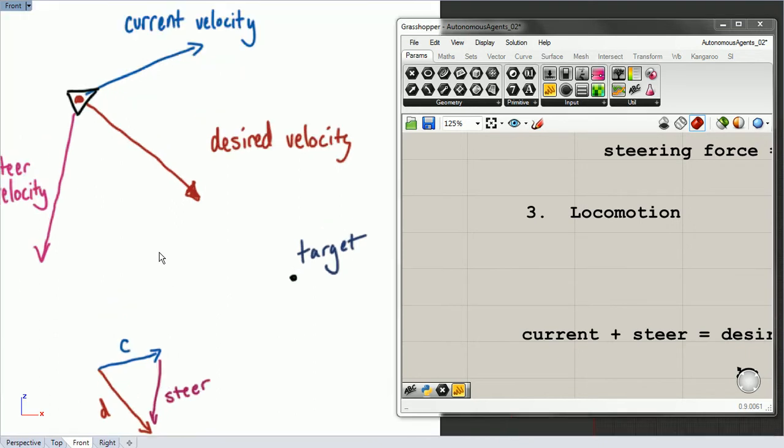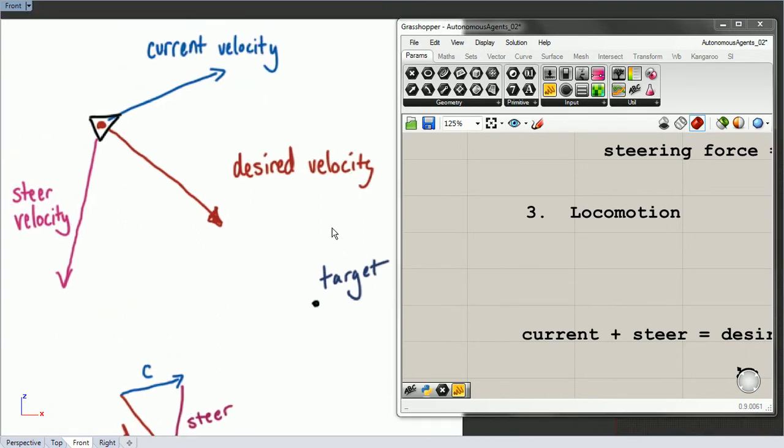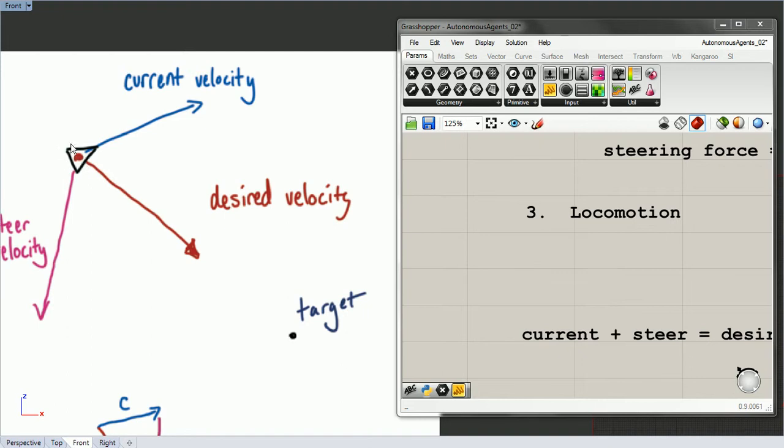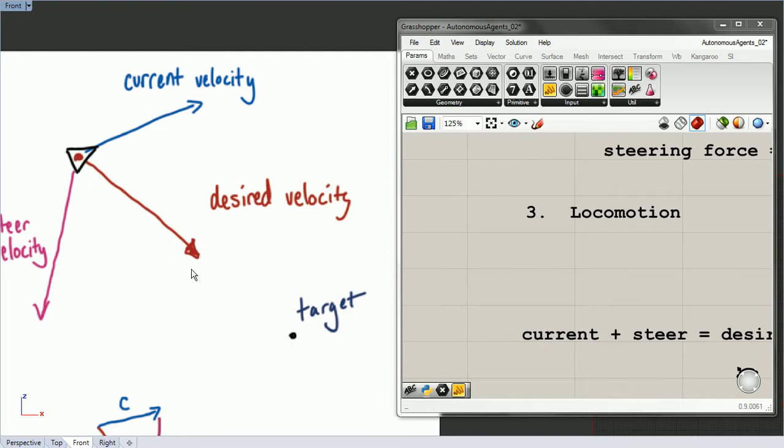Here's our mover. We have a vehicle here, and its current velocity is right here. The action we've selected is it moves towards a target. To calculate the desired velocity, we use a vector pointing from our vehicle position to the target position. You can see this doesn't go all the way because we want it to have some maximum value.